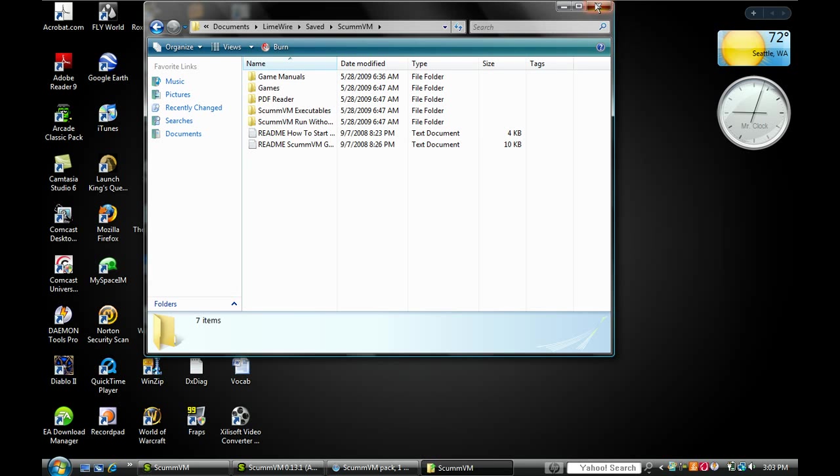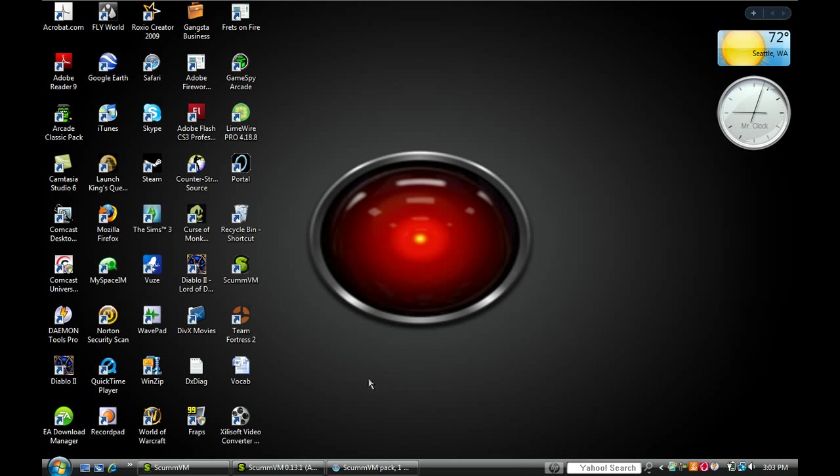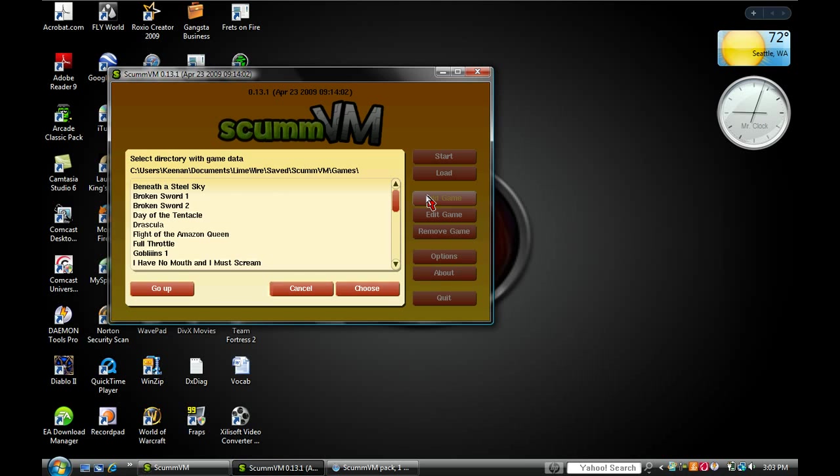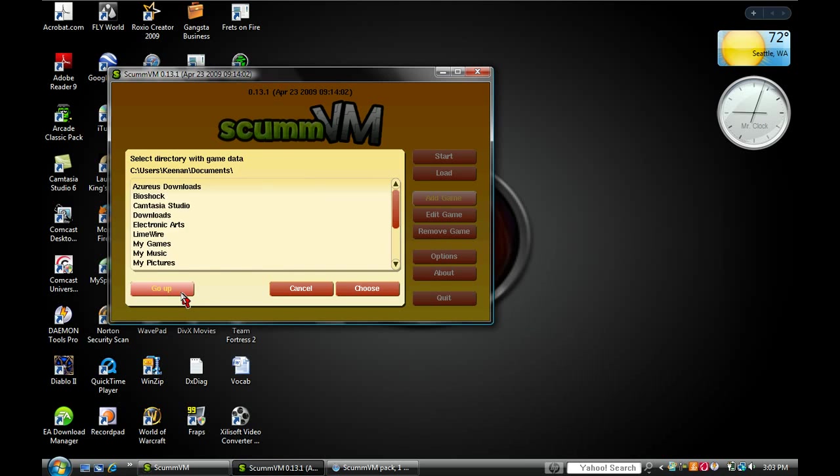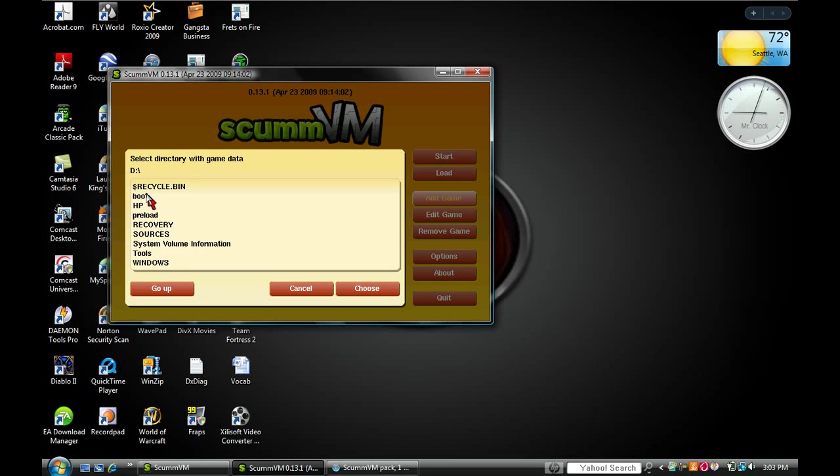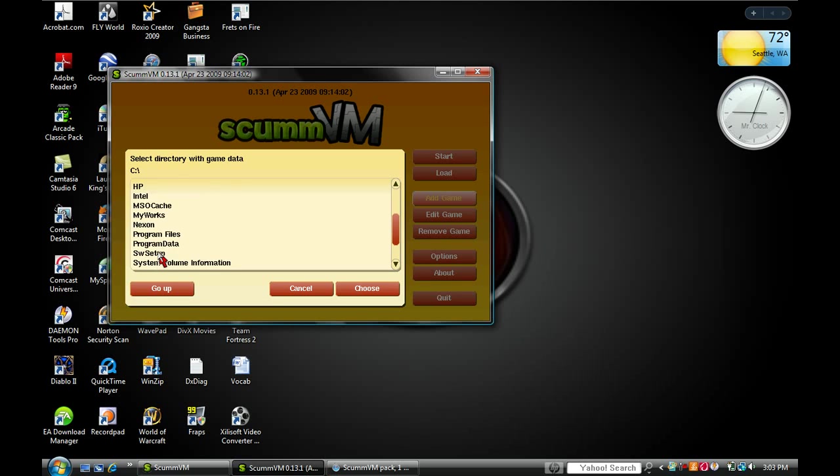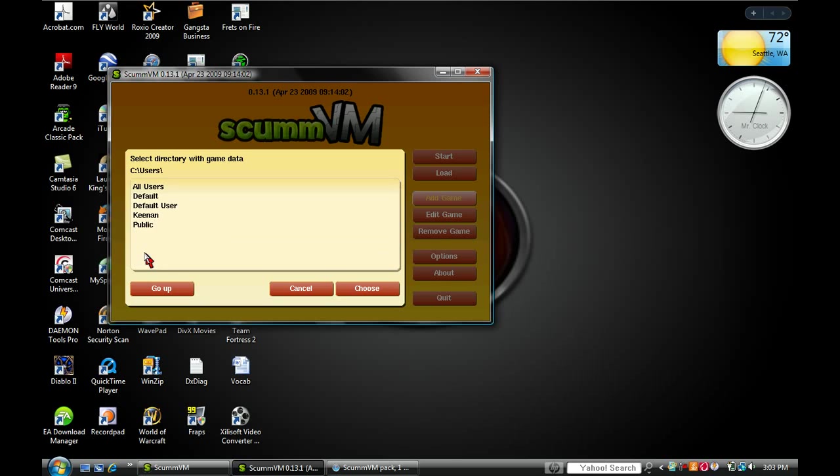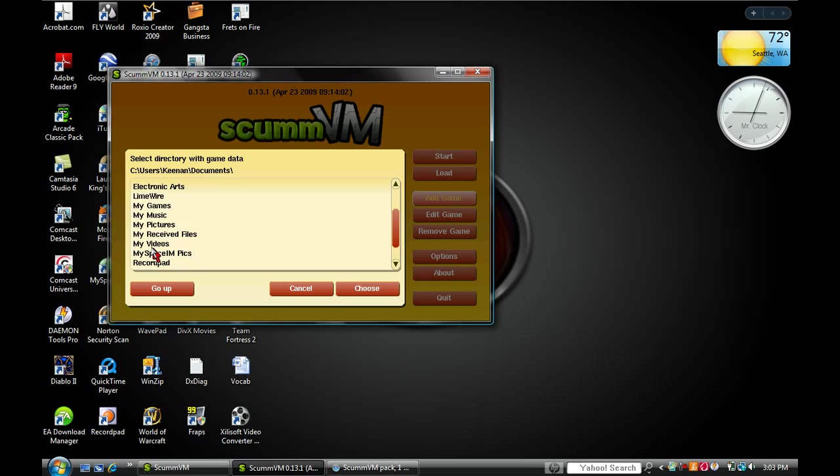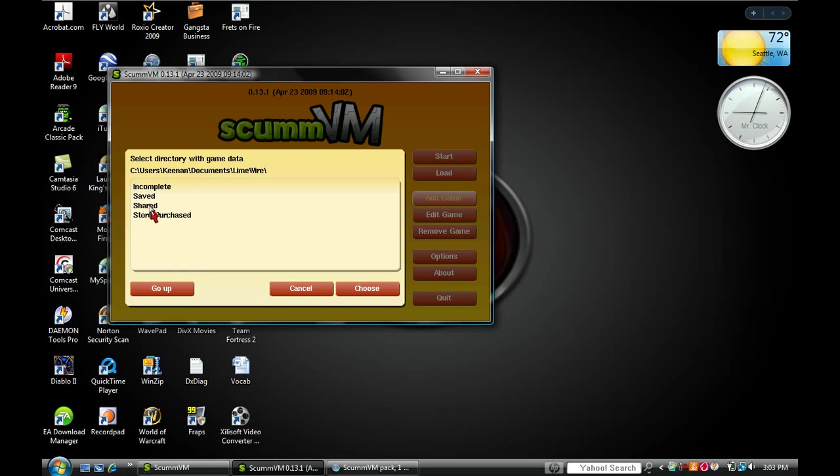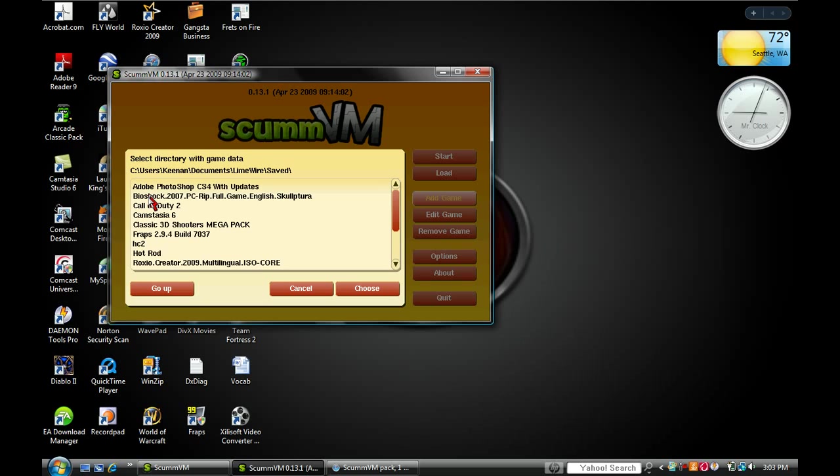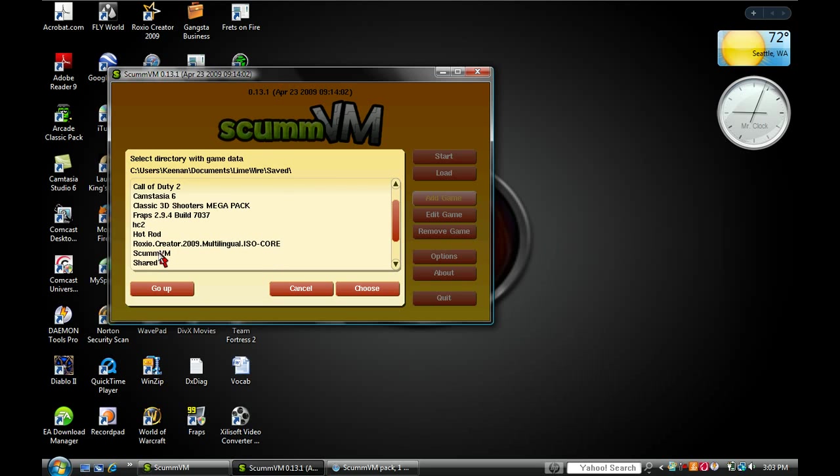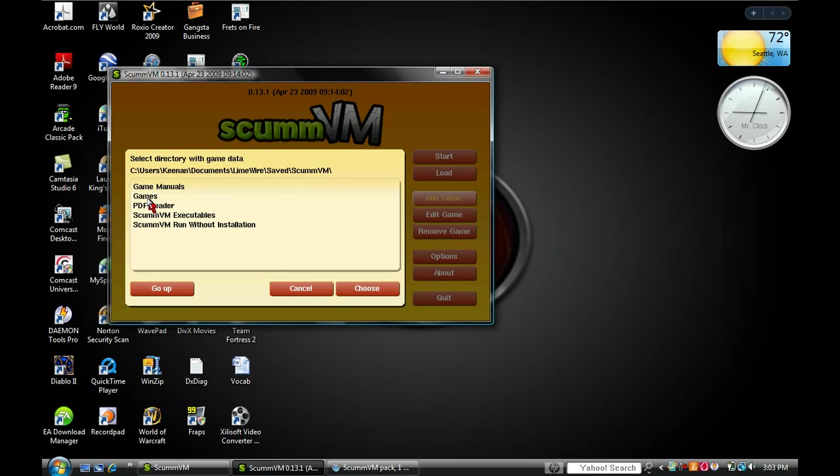What you want to do is go to ScummVM, go to add game. I'll show you how to get to that. Click D, wait that's not D, it's C. Go to users, click your username, go to documents, and to LimeWire, save, into that scummvm folder. Click the games.